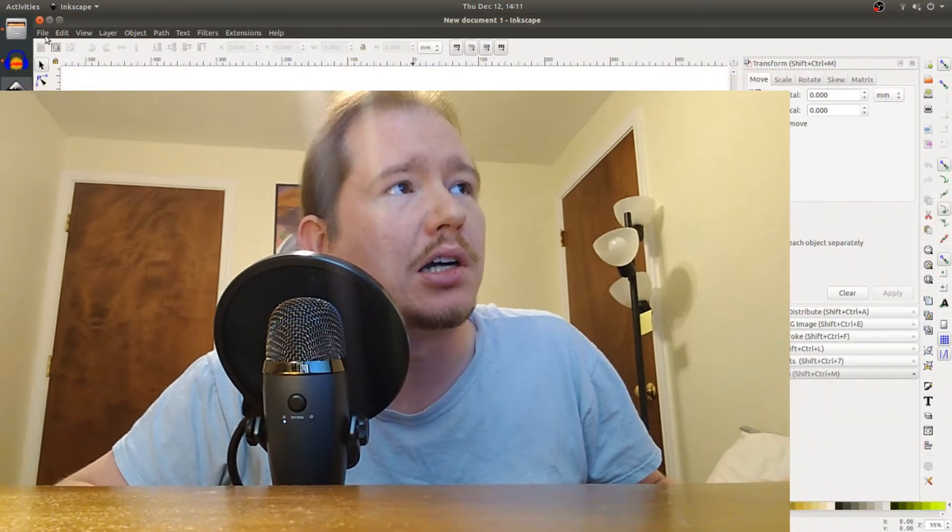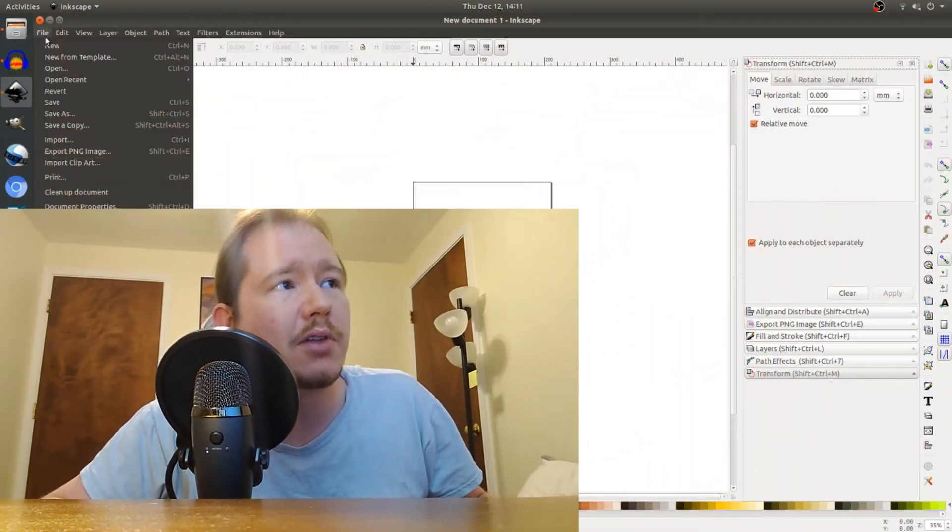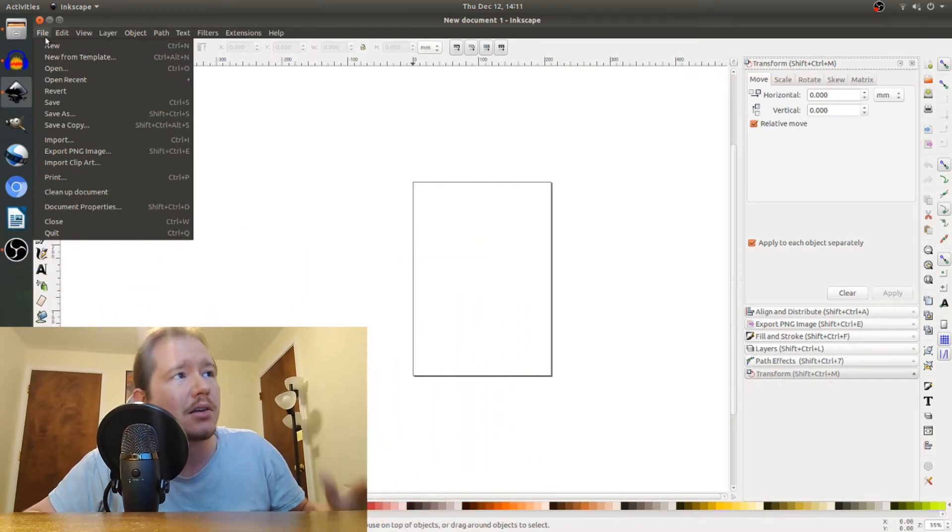Hey y'all, what's going on? Someone on Twitter, a friend of mine, wanted to know how to put text over a PNG in Inkscape. So we're going to do that here.